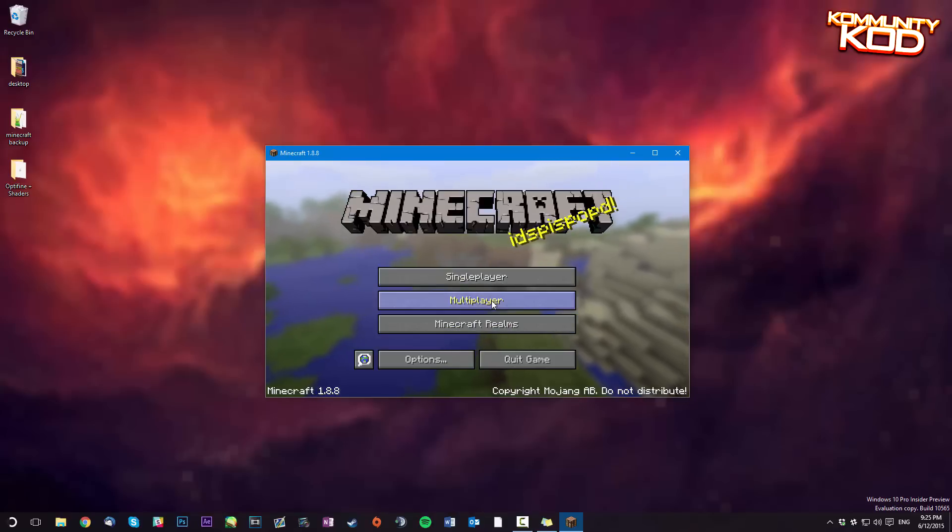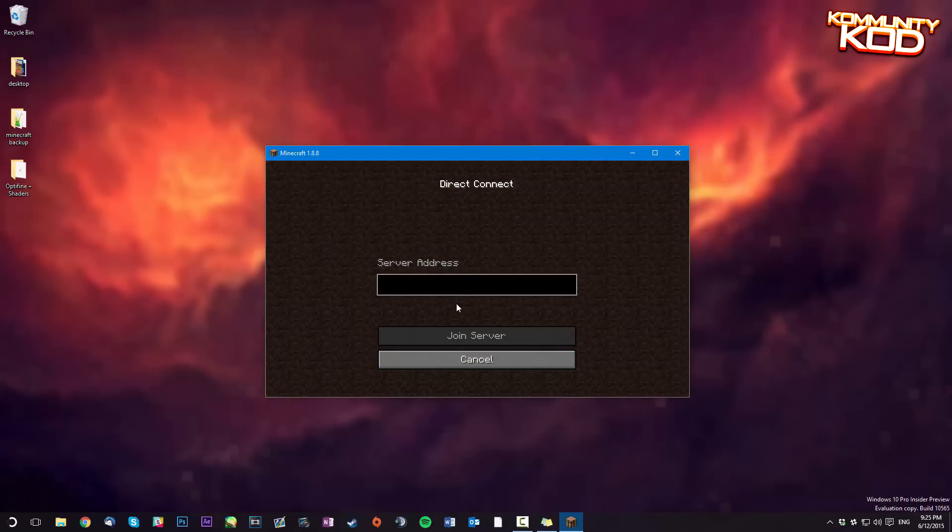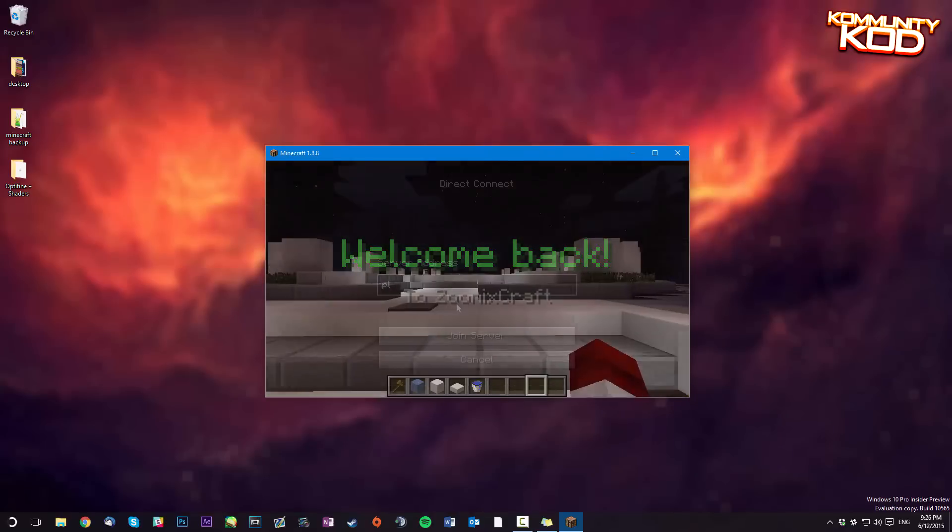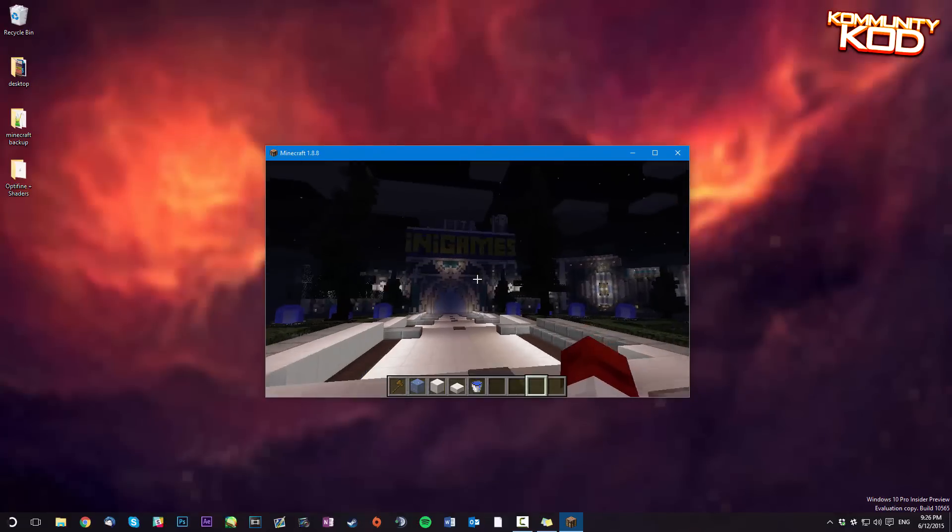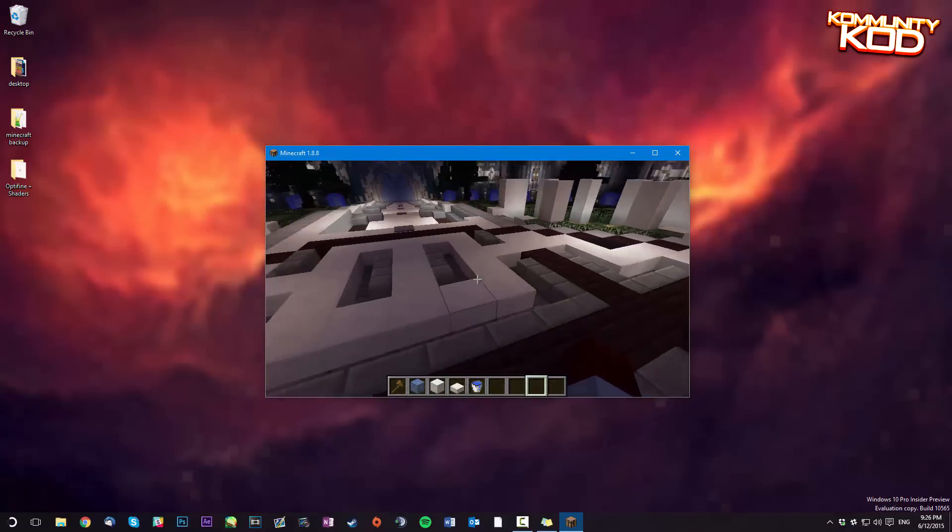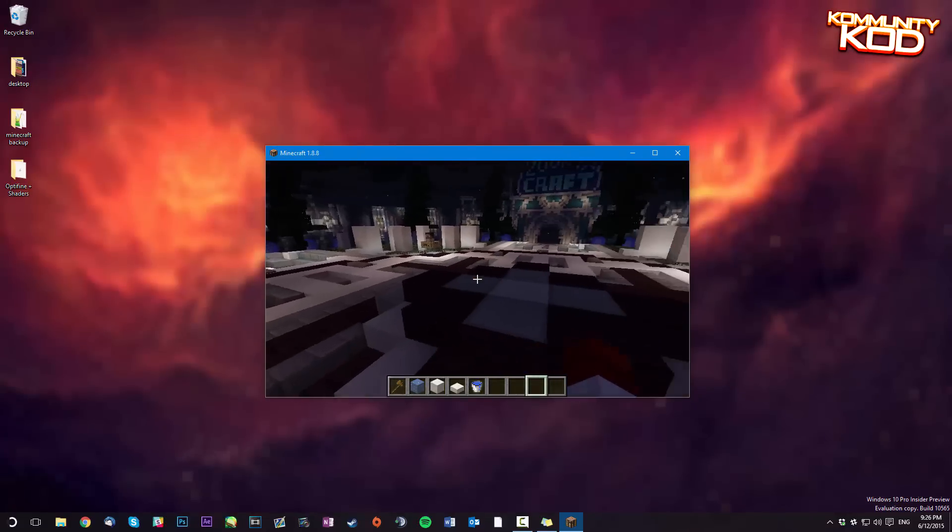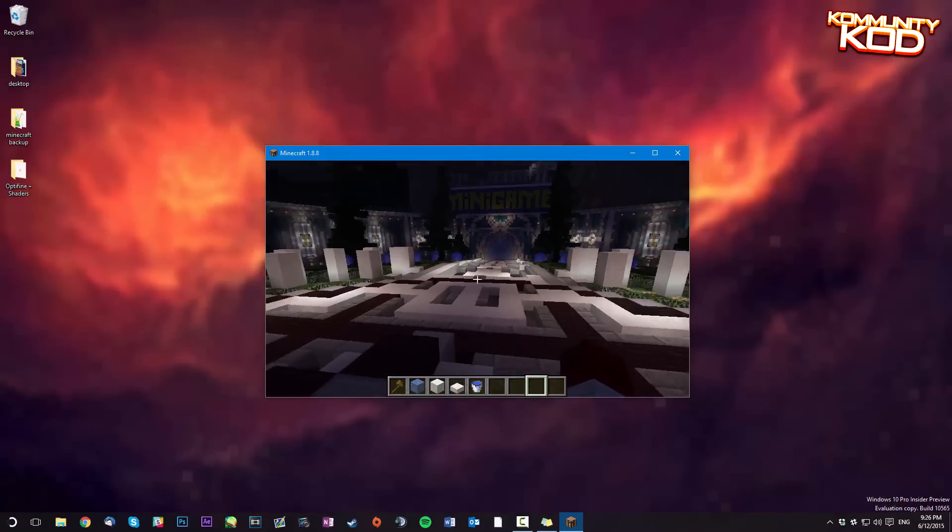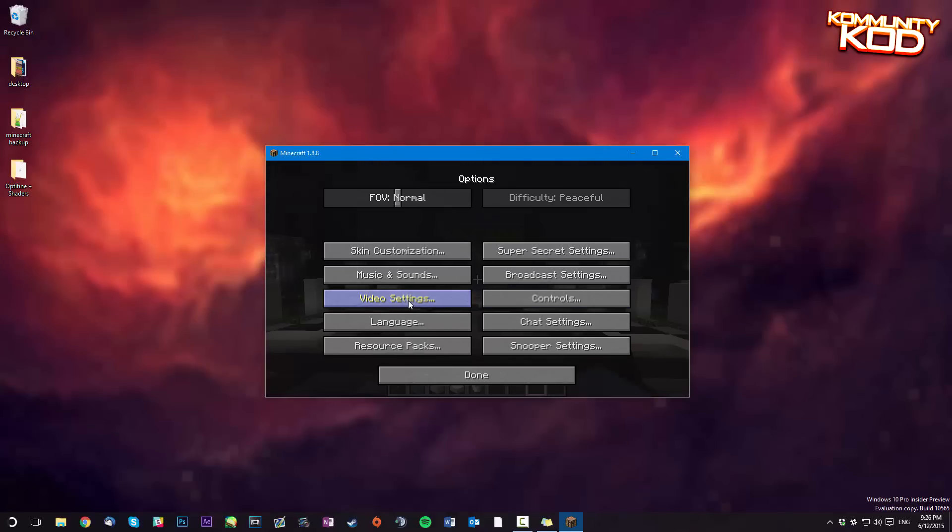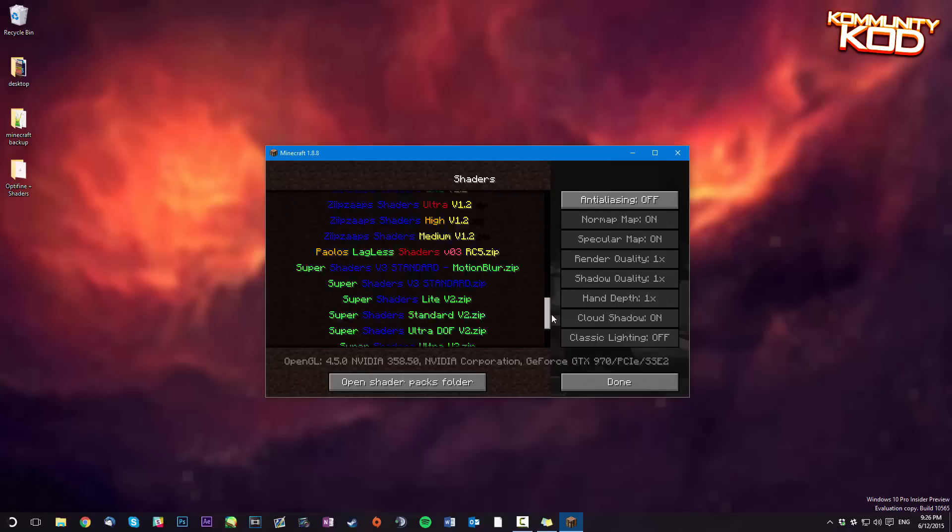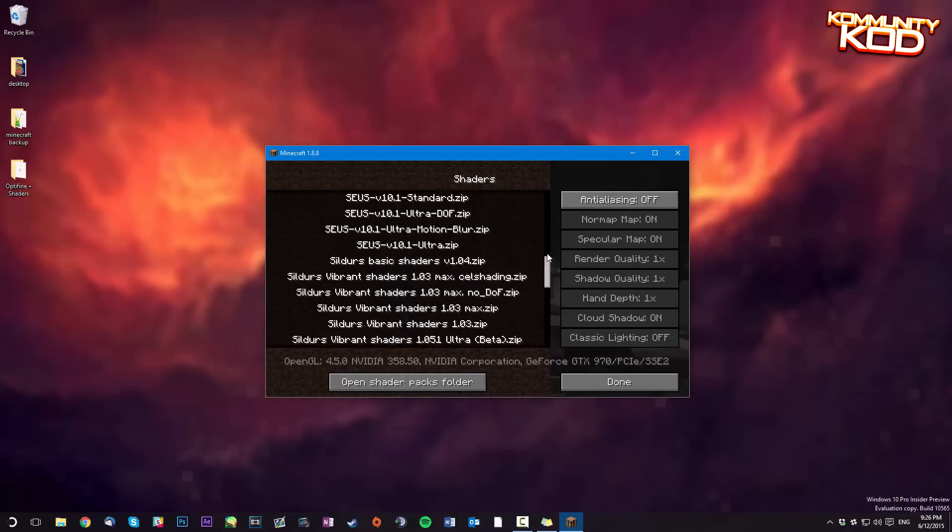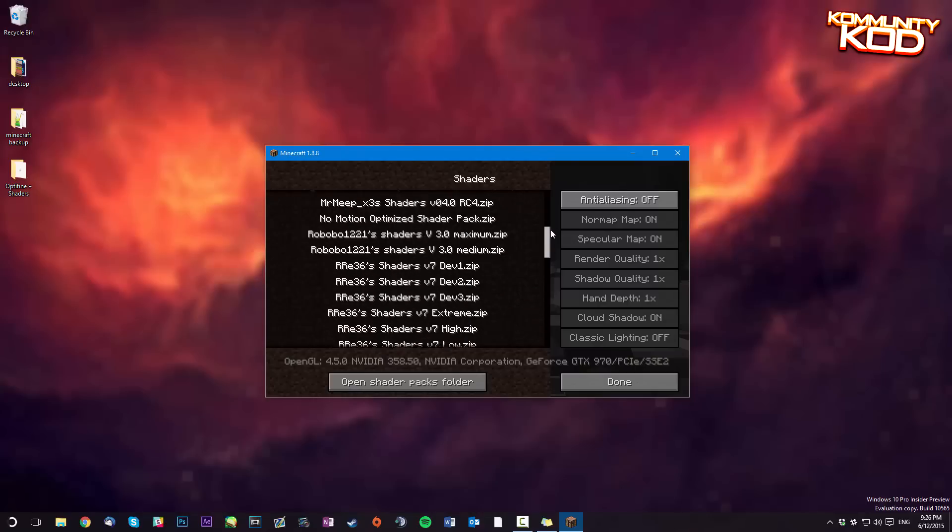Now you can launch into a server. Okay now that I'm in a server you can see that it's not activated just yet. So you're going to escape, options, video settings, shaders and then you've got a vast array of shader packs that you can choose from.